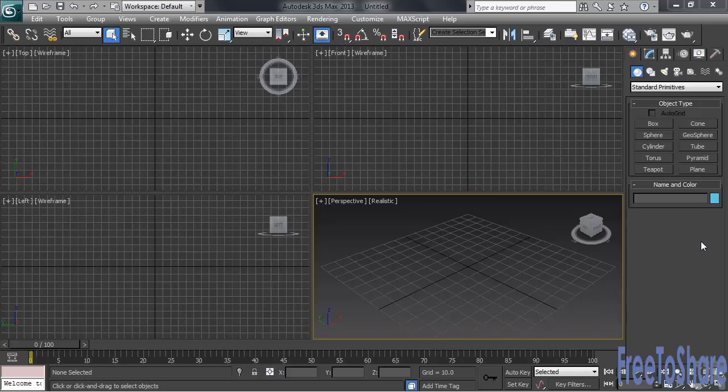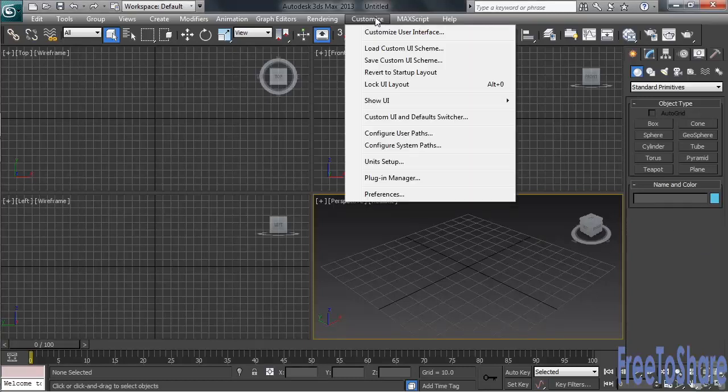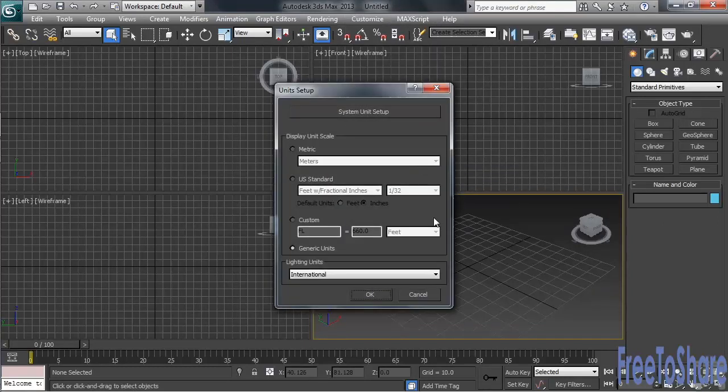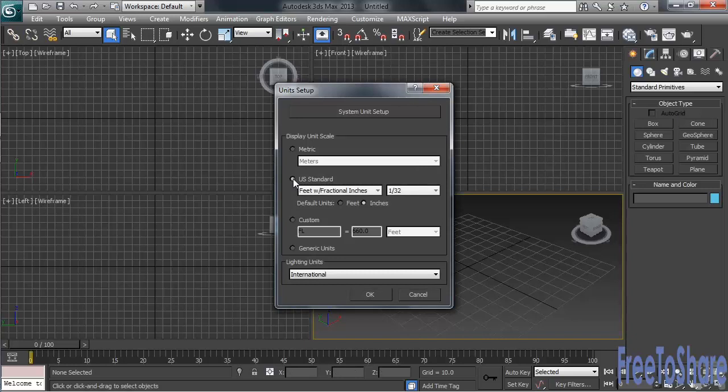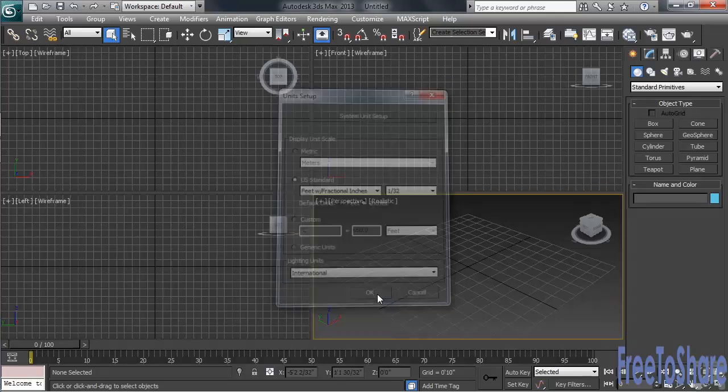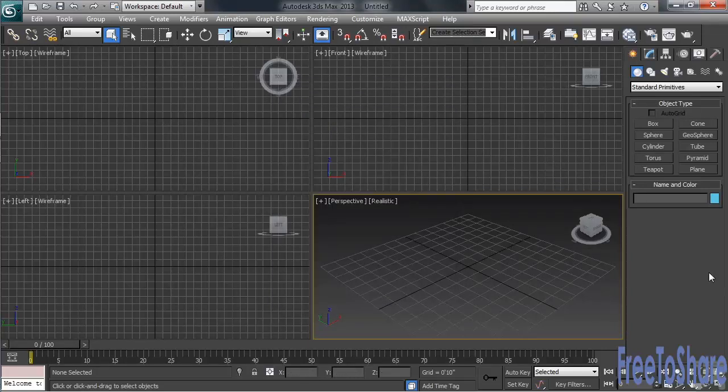Before we get going, though, why don't we first switch into a more accurate way of measurement. We'll go from using Max's generic units to, let's say, measuring in feet and fractional inches. To do that, we'll head up to the Customize pull-down menu and choose Unit Setup. In the dialog about halfway down, we'll set things to U.S. Standard, leaving its value set to feet and fractional inches.